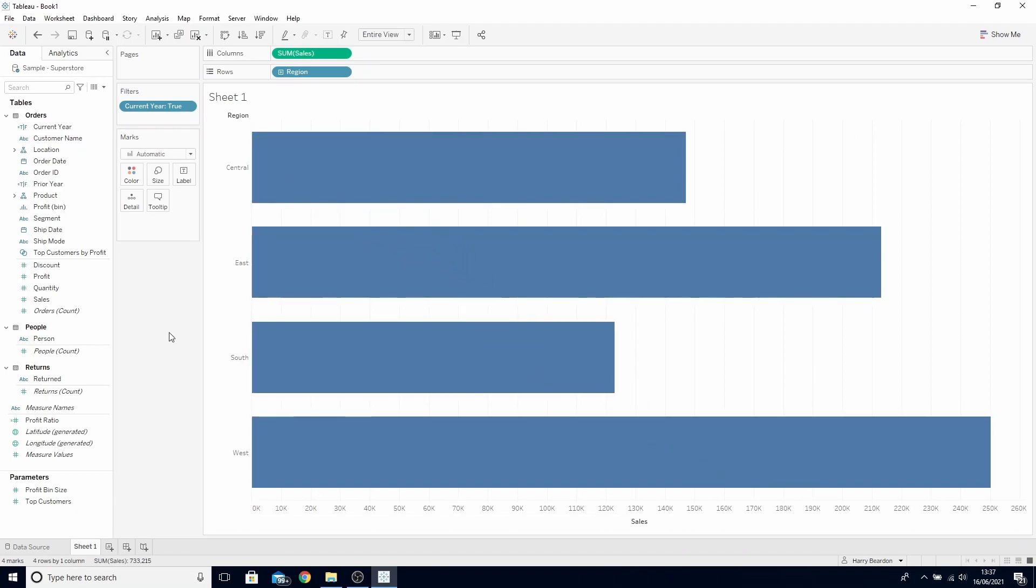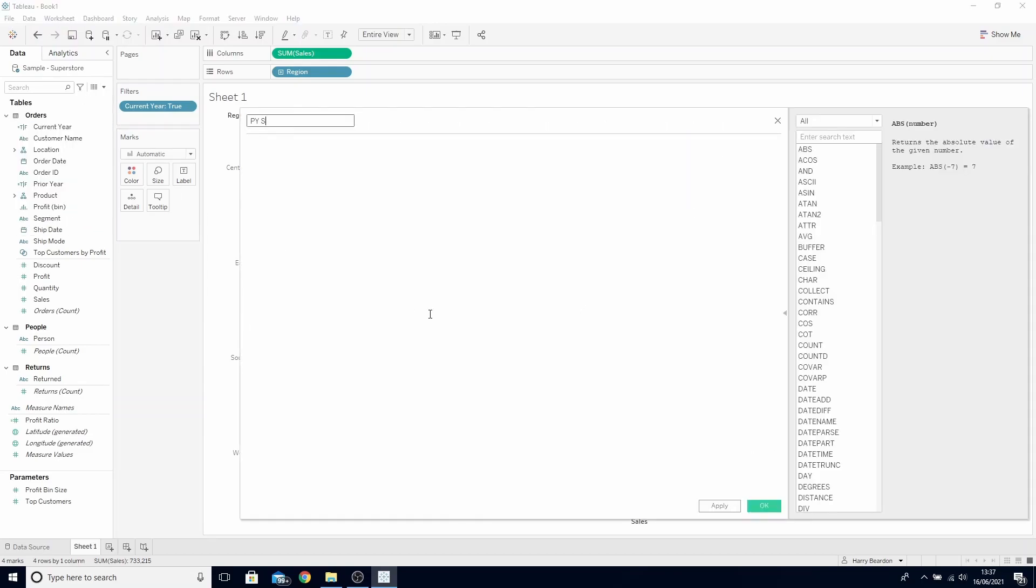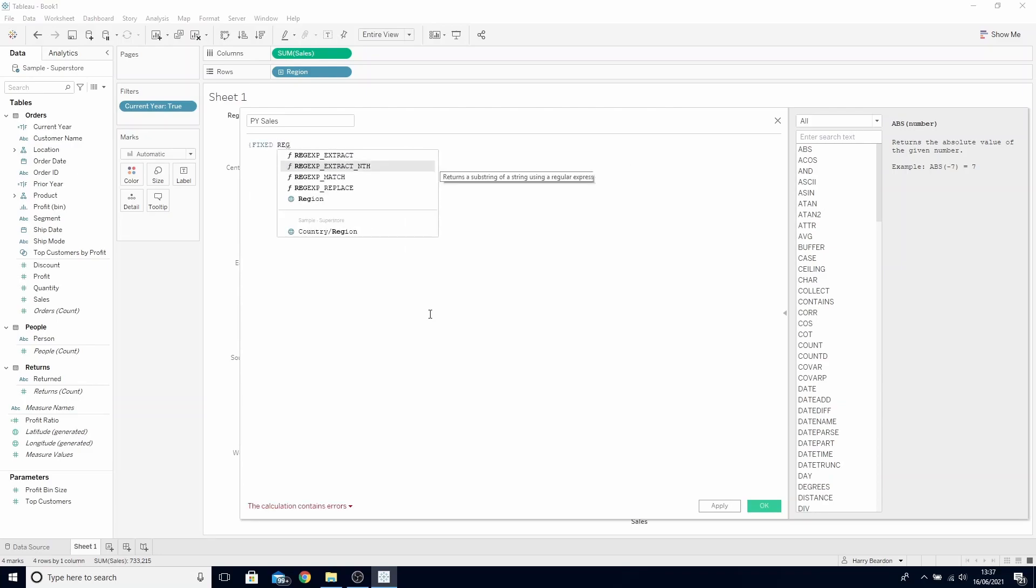We now need to add on to this to find the sales. Create a new calculated field and call this our prior year sales. What we need to do here is add a fixed on region as that's our level of detail in the view.